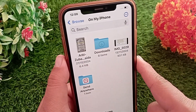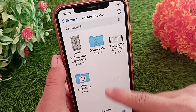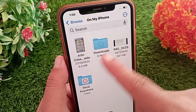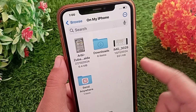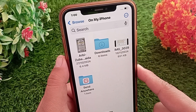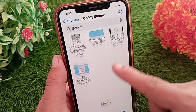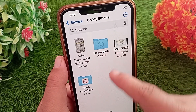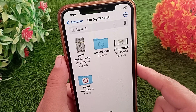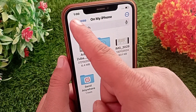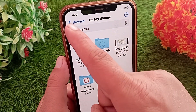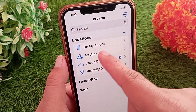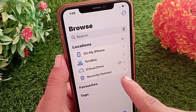Sometimes we accidentally save our files to the iCloud server, which is why our files are not visible on the iPhone. So check your files in the On My iPhone section instead of the iCloud server. If your file is not appearing here, then search for your file in the remaining sections.